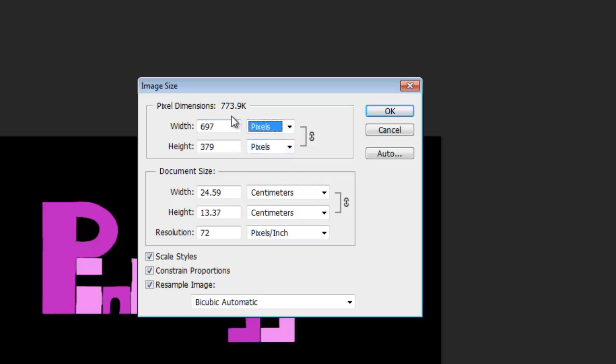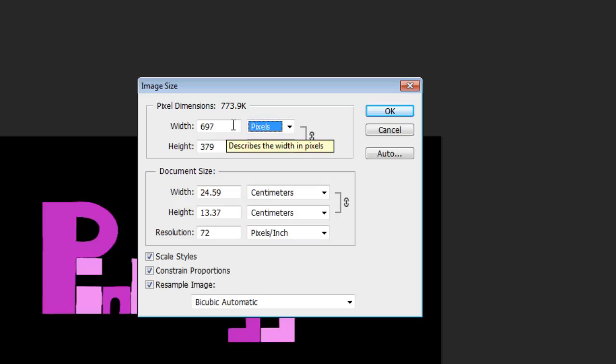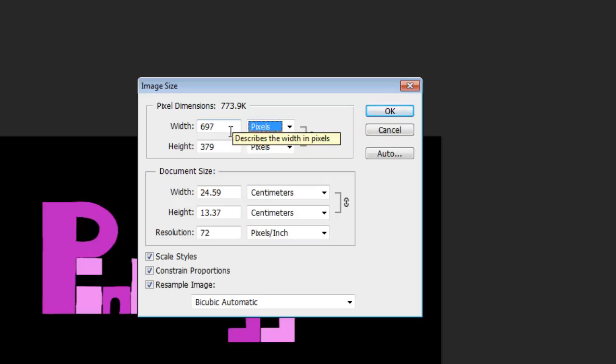What we're going to do is take this, at the moment it's 773 kilobytes. We're going to move that down and make it around about 70. So we're taking it down by quite a way.